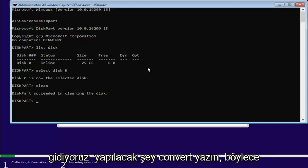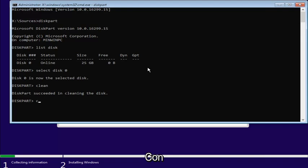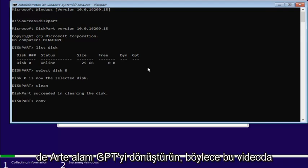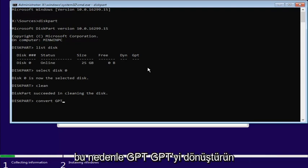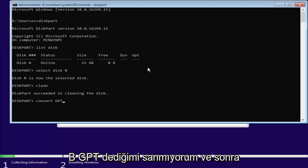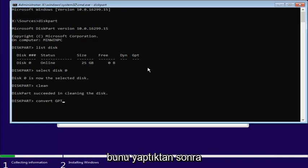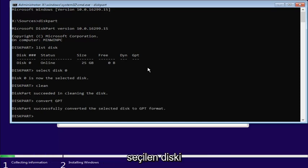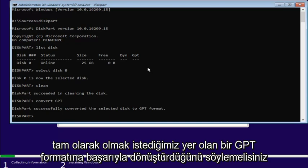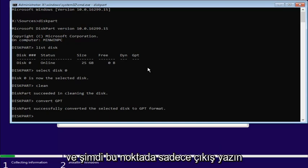And now, what we're going to do is type in convert, so C-O-N-V-E-R-T, so convert, space, G-P-T. So, you can do uppercase, that's what I'm showing in this video. So, convert, G-P-T, G-P-T. I don't think I said B, G-P-T. And then, once you're done doing that, you'll want to hit Enter here. It should say diskpart successfully converted the selected disk to a GPT format, which is exactly where we want to be.